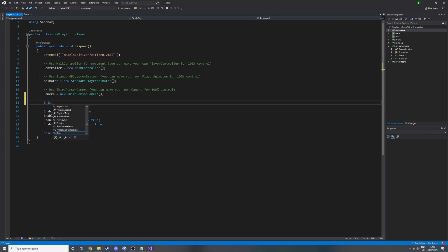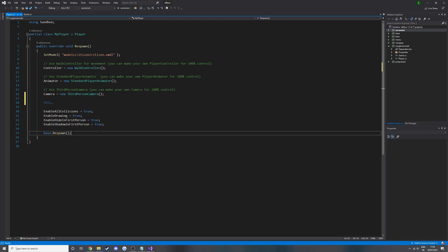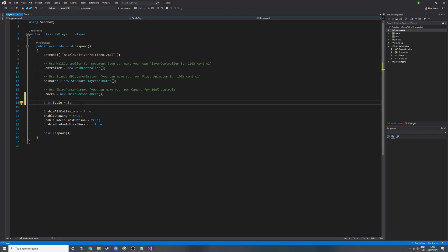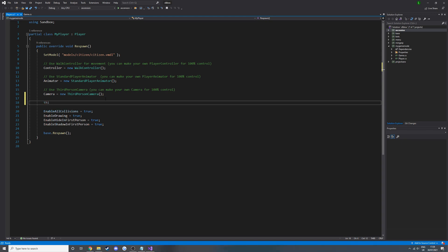Obviously this works if the person who made it has added a description for it. For example, there's the scale property — if you hover over that it says 'the scale of the entity.' So if you did that, stopped typing, pressed enter, then set it equals to 2, the model would be scaled to 2. It's very useful — it tells you what every method or variable does. Just if you're inside an object or a method of a class, start typing 'this dot' and it will give you whatever you can do.